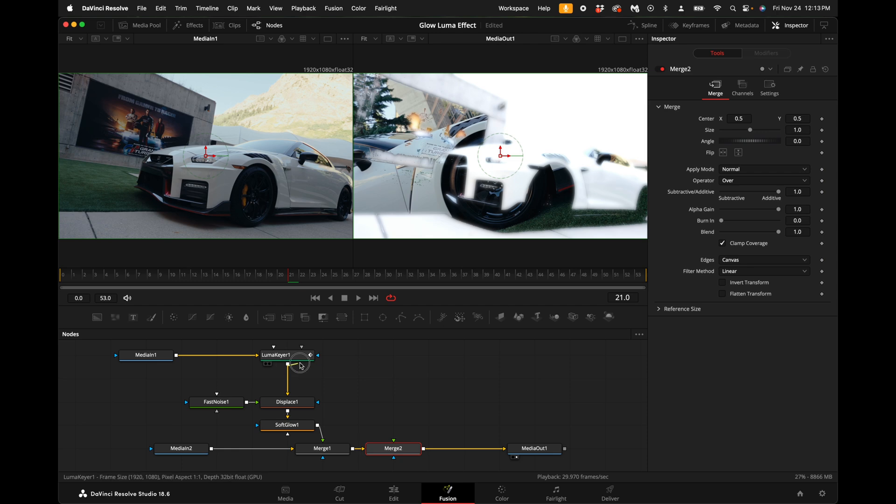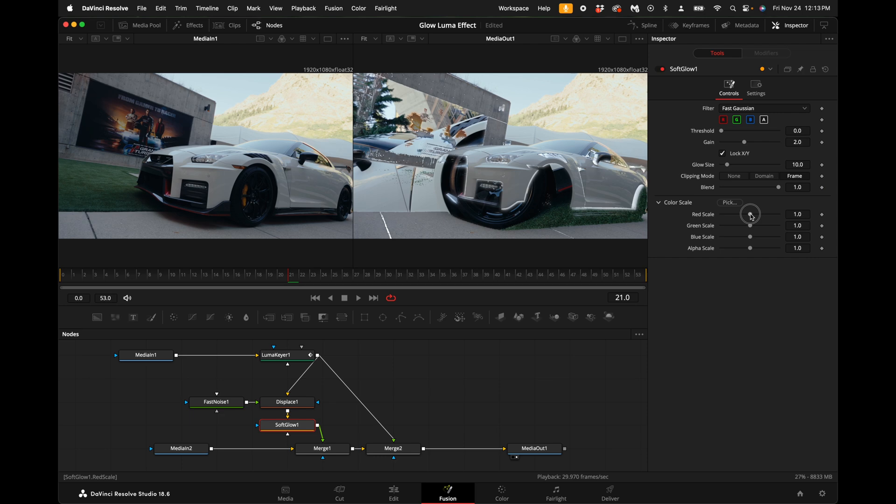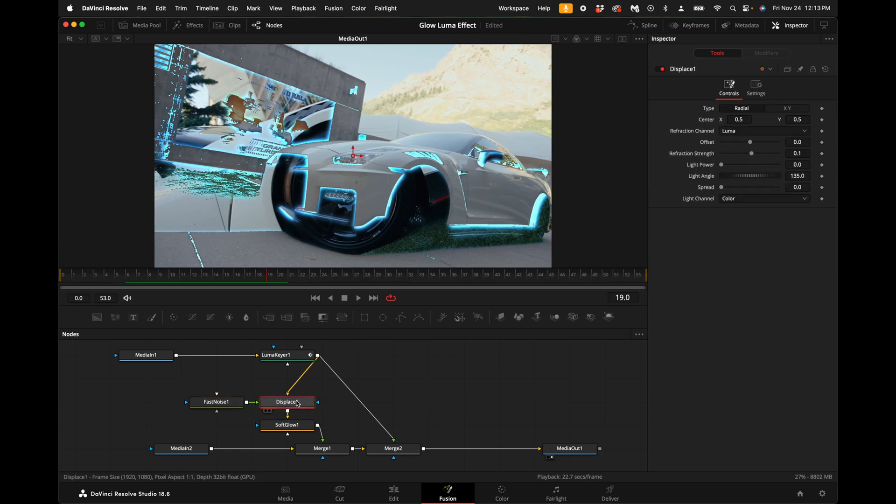Drag the output of the luma keyer and add it to the merge node. Select the soft glow and on the right hand side under the color scale, click on the drop down arrow and add the color of the glow that you want. You can also adjust the threshold and the gain.